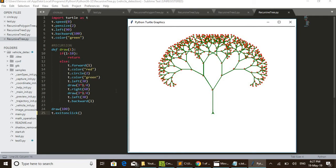That is why it is called a recursive function. While executing, from inside this function it calls the same function again. By calling from here it goes back to the function's start and executes those codes again — which may again call the same function — up to the limit where l is less than 10, as given in the condition on line 10. When the length reaches below 10, it returns to the previous point.